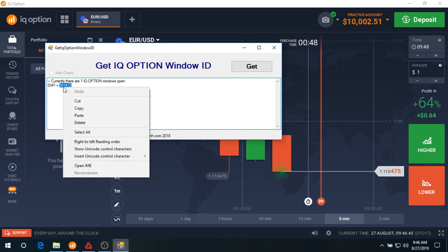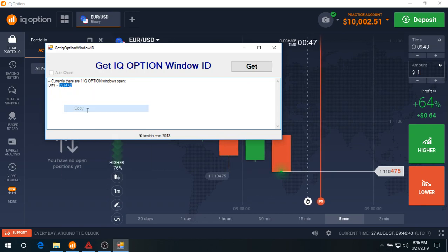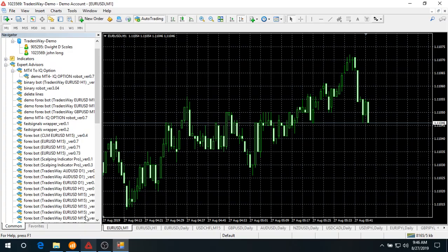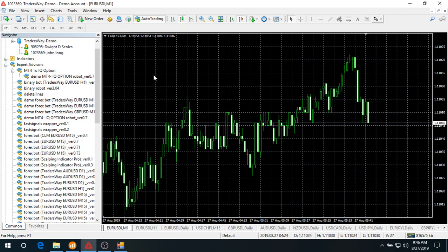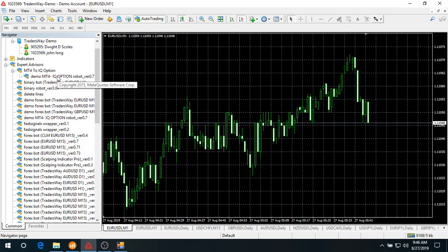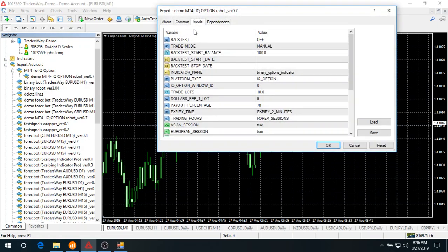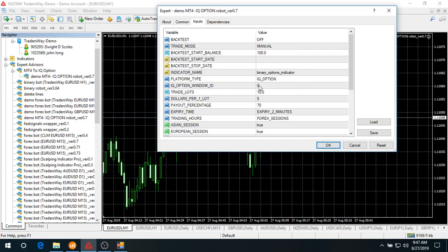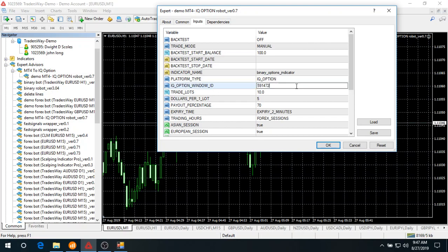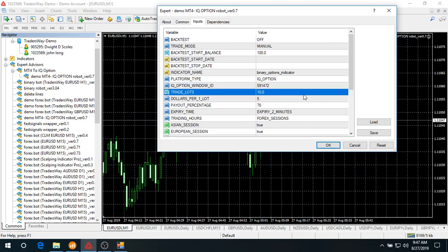And paste it on the robot. What you do is click on the robot itself, go to input, and paste the number you just got under parameter IQ option window ID.